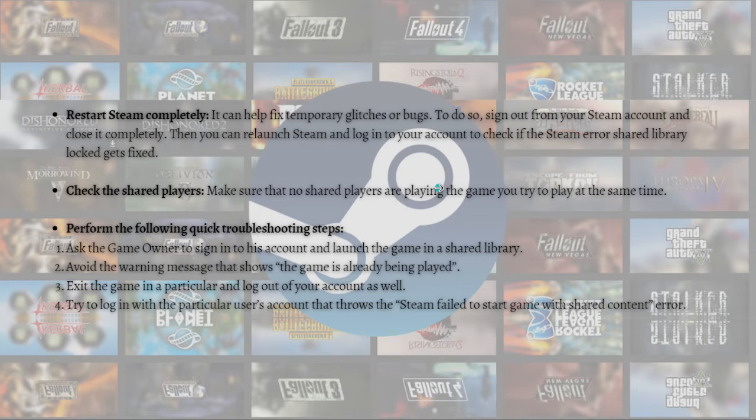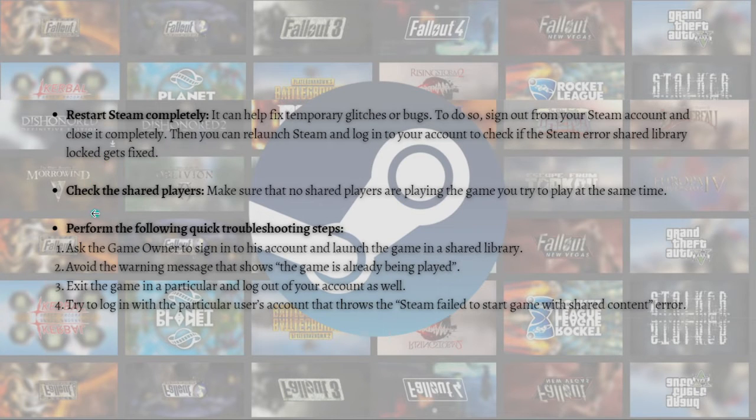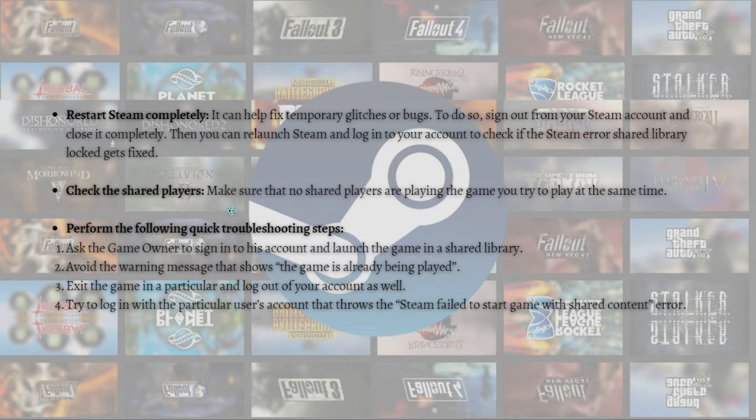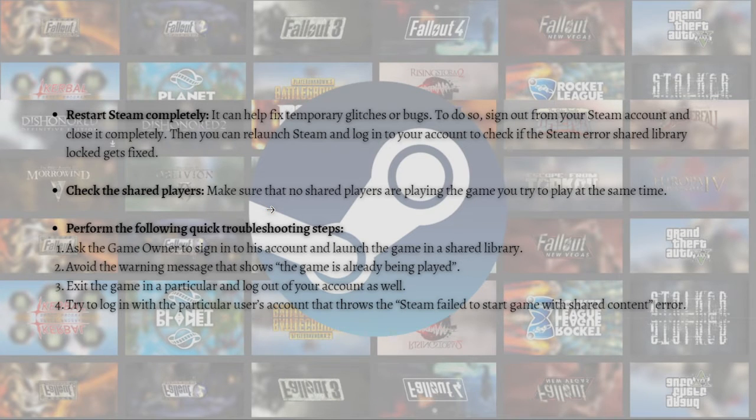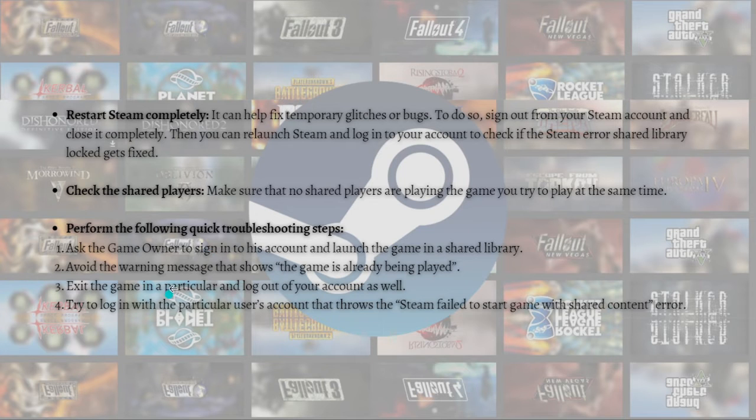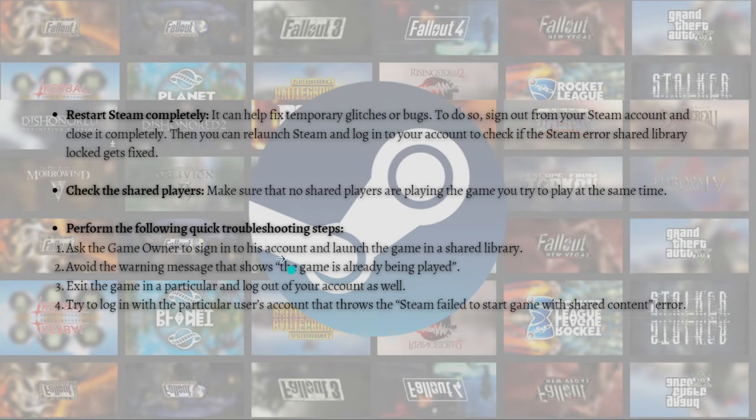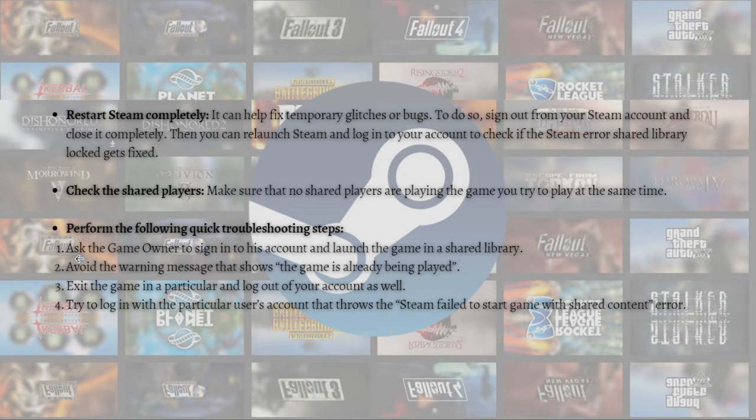Check if the Steam shared library lock error gets fixed. Next, check the shared players. Make sure that no shared players are playing the game you're trying to play at the same time.